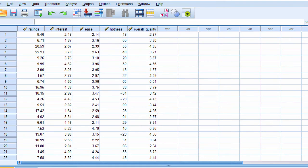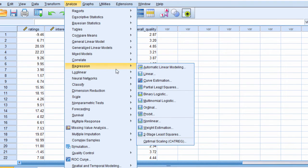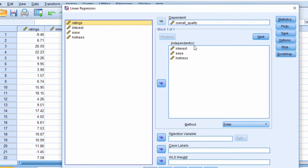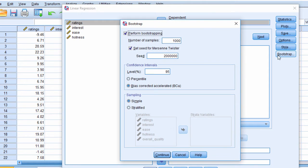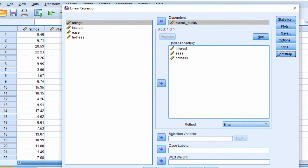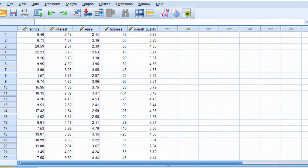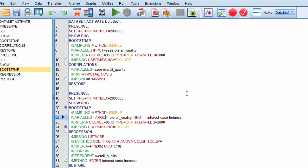So let me do a multiple regression, analyze regression linear. And I've got three independent variables in my independent box, and one dependent variable in the dependent list. And I've got bootstrap. This one is 1,000. I'm going to change it to 2,000. And I've set the seed to the Mersenne Twister and bias corrected. Continue, and then paste. And you'll see that it's changed a little bit, in particular the level at which it says variables target.